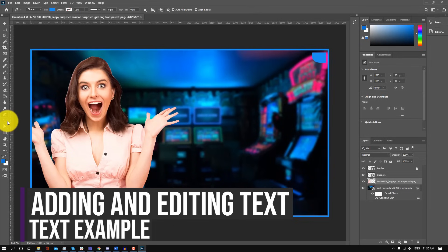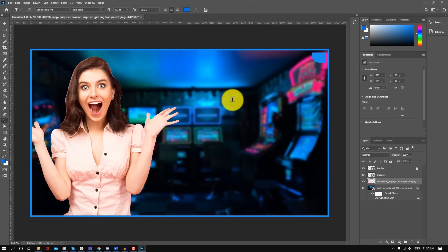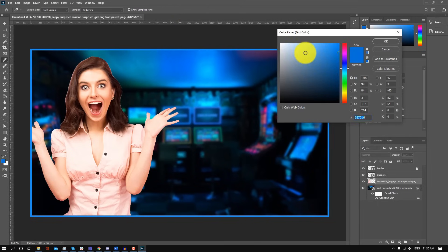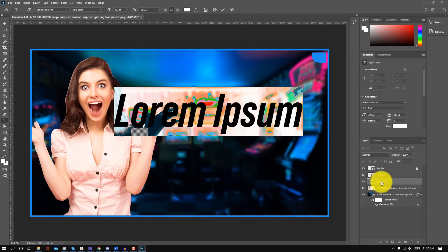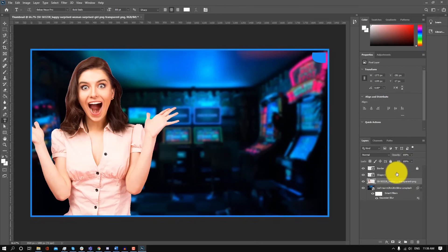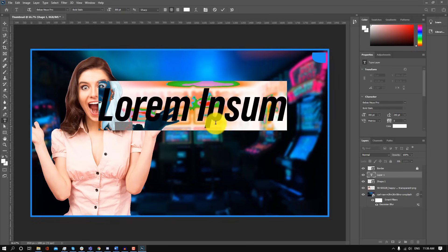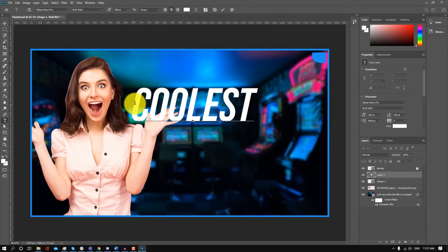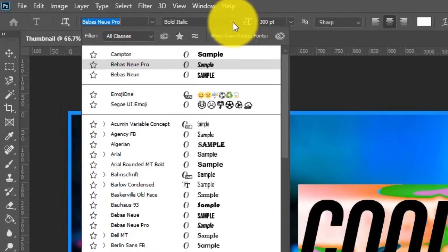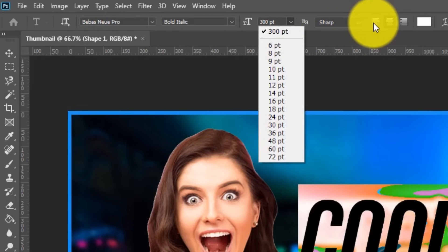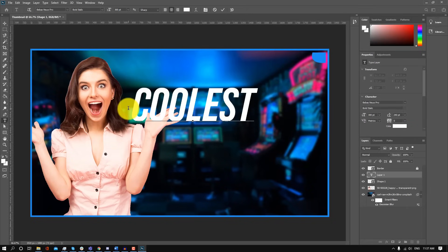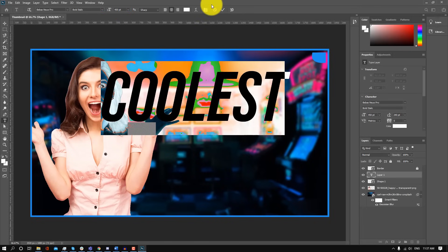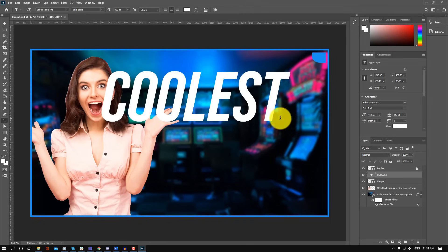Now finally, we're going to add some text. To add text, go to the horizontal type tool, and you're going to see the text properties come up at the top. I'm going to change the font color to white, click on the canvas to create a new text layer, and make this text at the very top right before the border. We're going to make the font say 'coolest'. You can highlight the text and change the font, change the style, the size, the alignment and the color. We're going to make the font a little bit larger — we're going to make it 450 — and click the check mark.